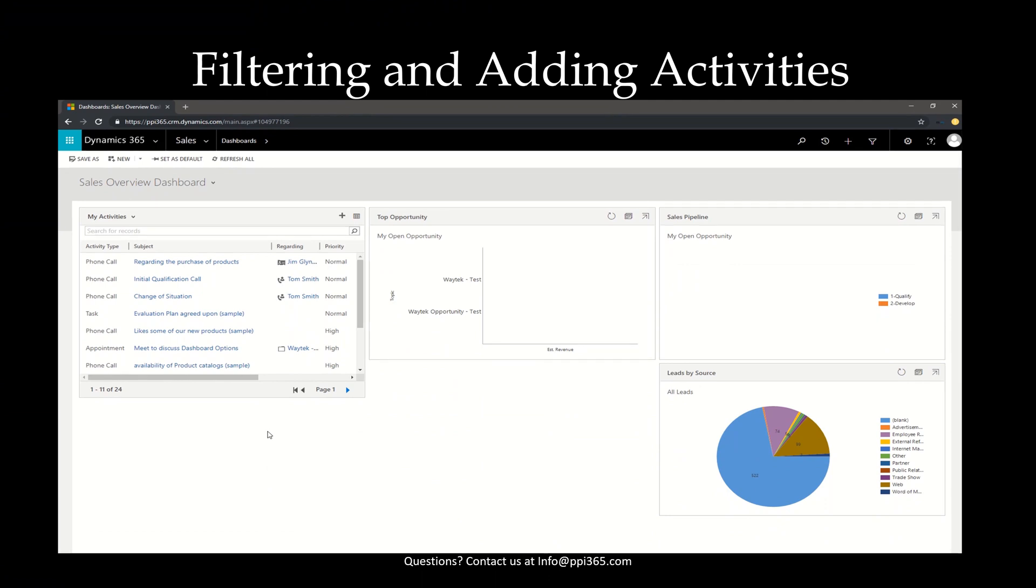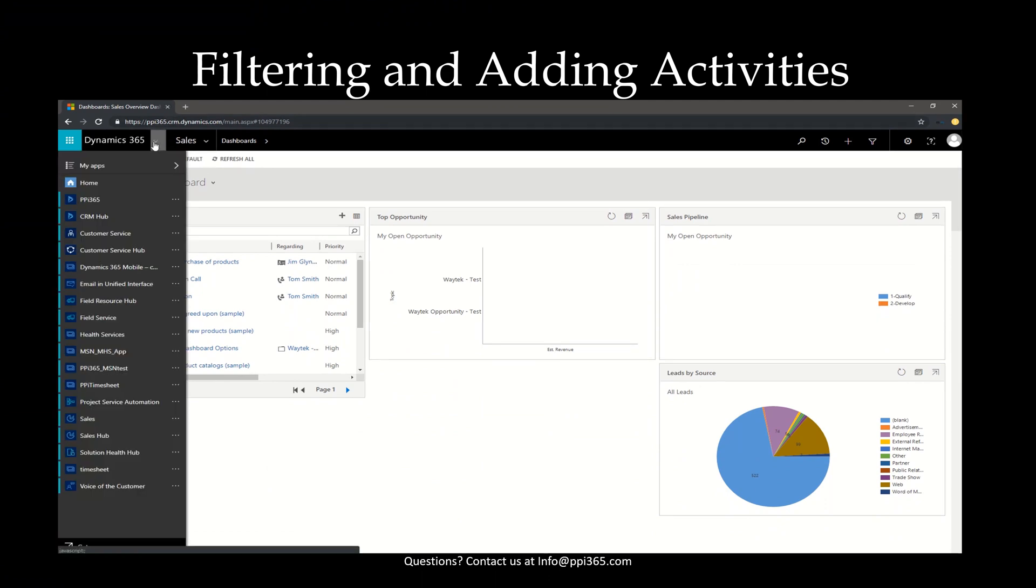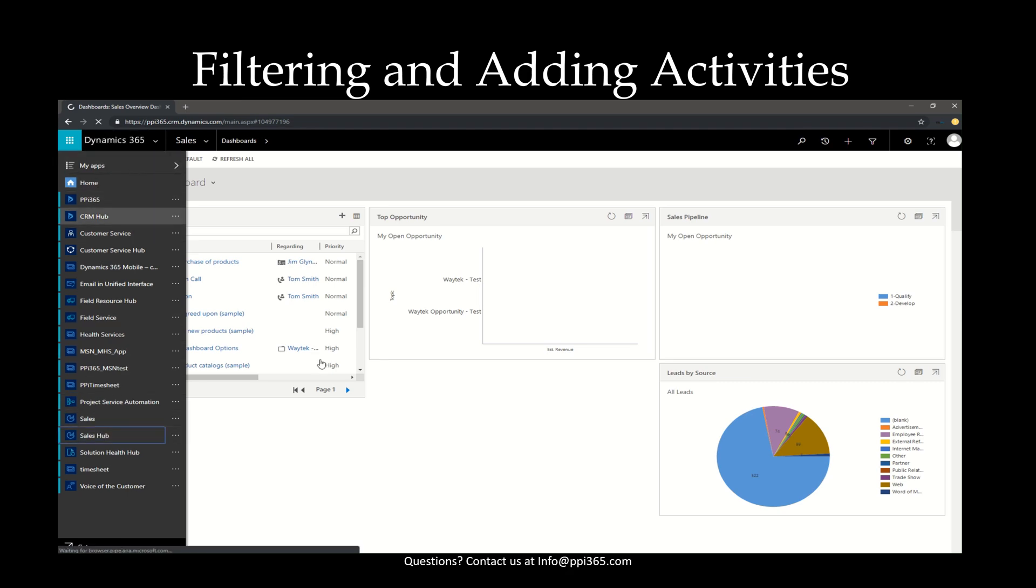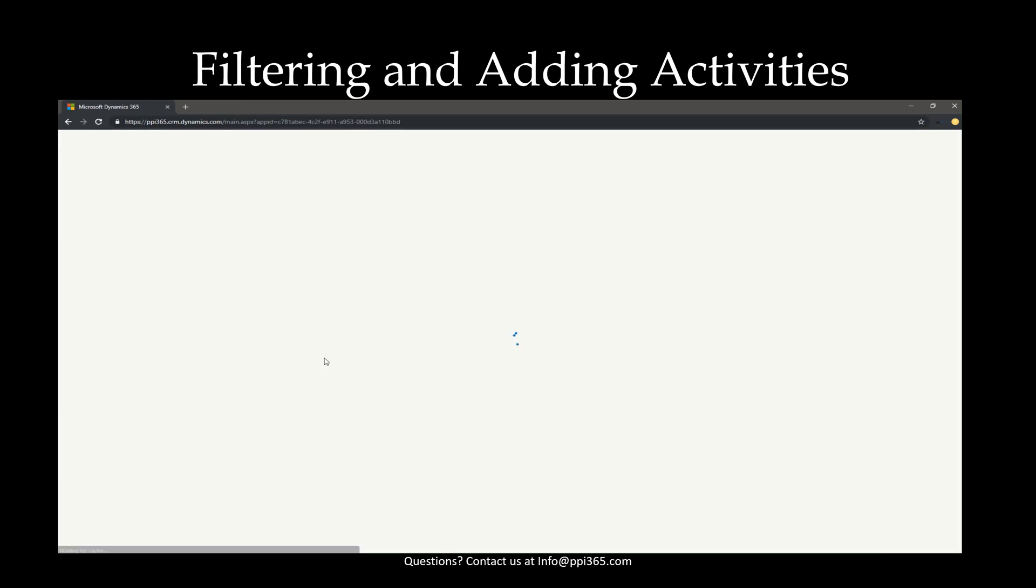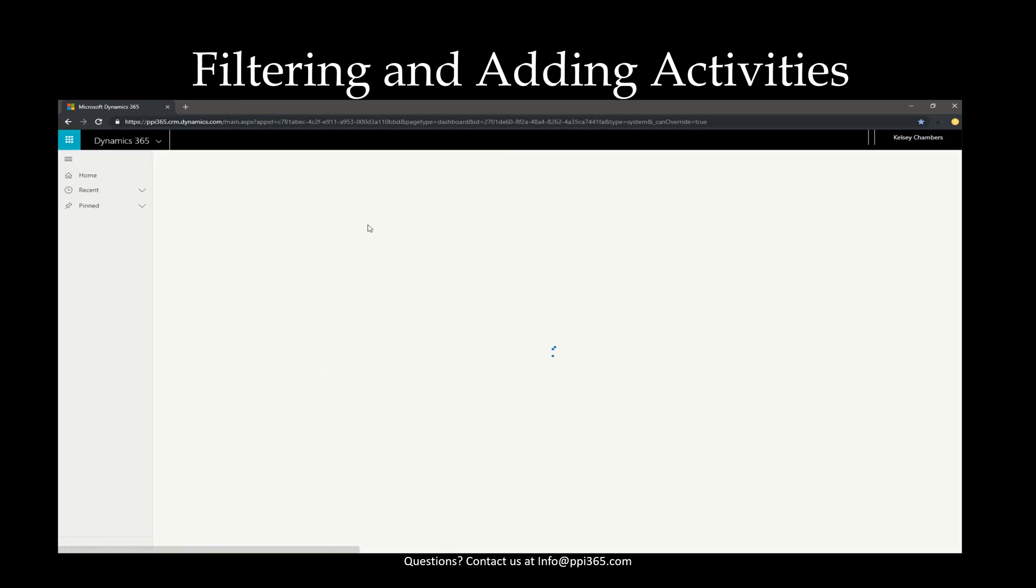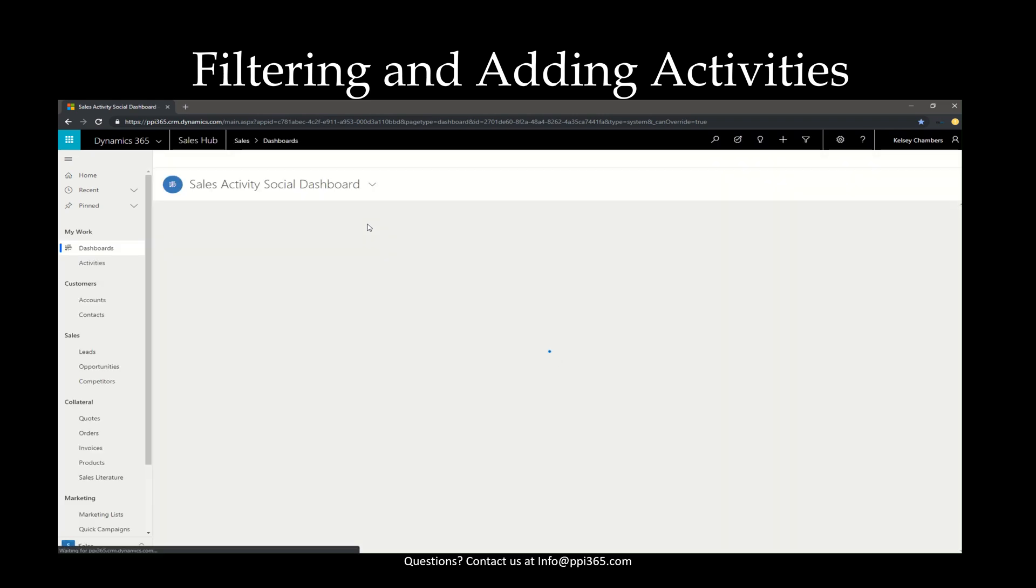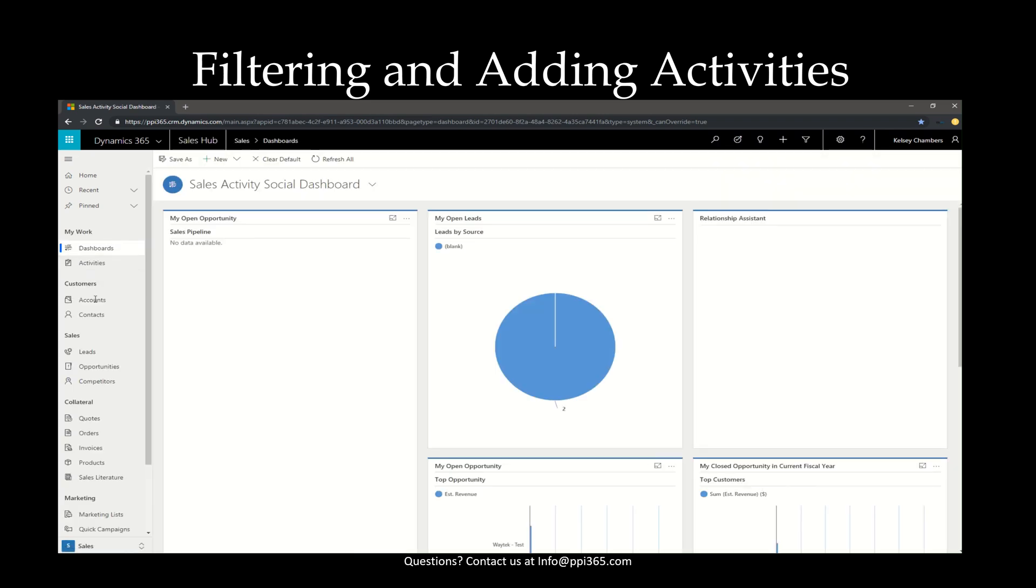As always, when beginning in Dynamics, we'll go ahead and hit the drop-down arrow next to Dynamics 365 and select Sales Hub from our My Apps section. Once the Sales Hub opens, you'll notice your entities that you can select from on the side.